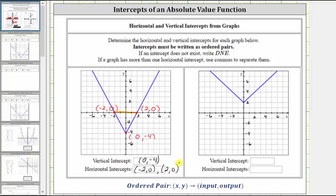Let's look at our second example. Let's first find the vertical intercept, which would be this point here, because this is where the graph intersects or crosses the vertical axis. To find the x value or input, we move vertically to the horizontal axis, and notice how the x value or input is zero. And because the point is on the vertical axis, we know the output or y value is positive two. The ordered pair for this vertical intercept is zero comma two. And it is true for any vertical intercept, the x value or input will always be zero.